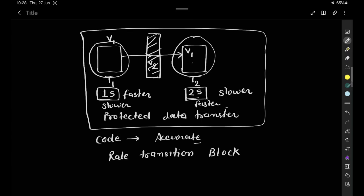The rate transition block handles periodic and asynchronous transitions. When this block is inserted between two blocks with different sampling rates, the rate transition block configures itself depending upon the input and output sample rates. It will automatically configure itself based on the sampling rate of the input and output, and whether you want the data to be completely protected and deterministic.